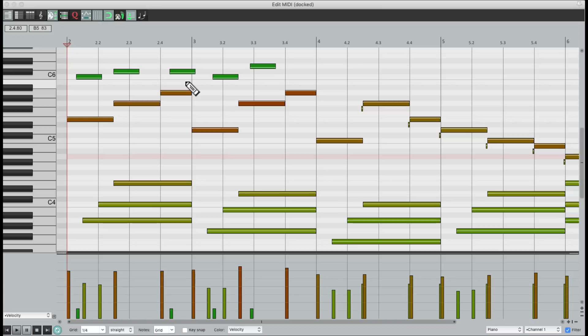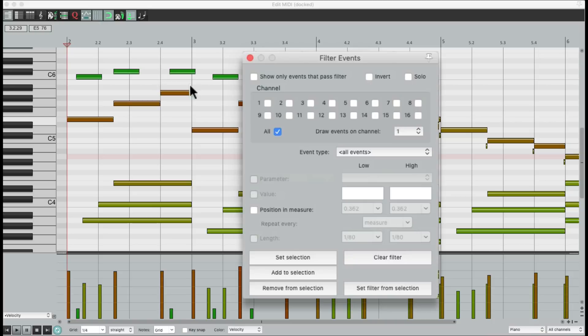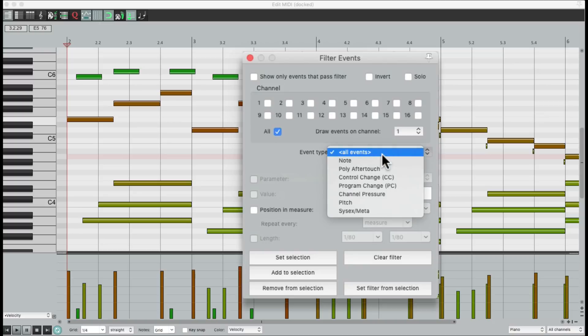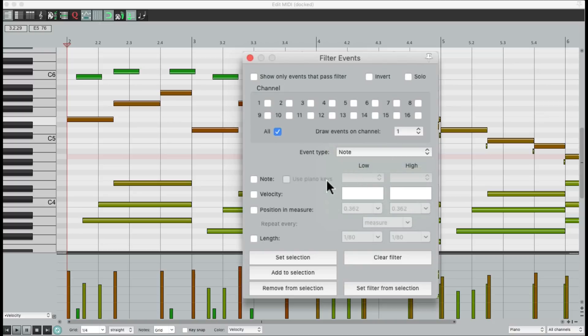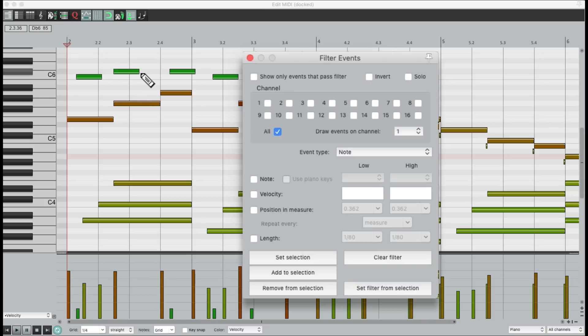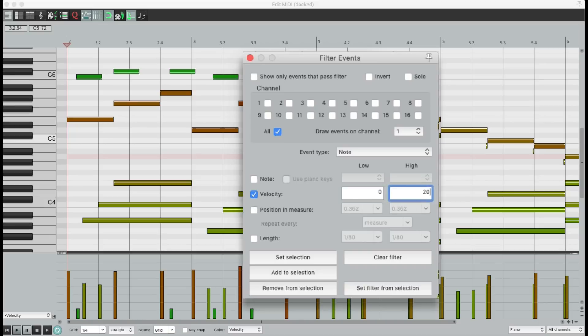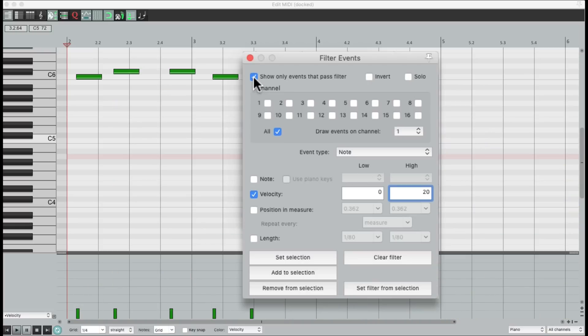Hit F. And then we'll choose our event type to be notes. We're not going to choose which notes, but we're going to choose notes based on the velocity. Because these notes right here, in green, were hit very soft. So they were mistakes. So we'll go to velocity and type in 0 to 20. Let's see what shows up right here. Now we just see those notes.